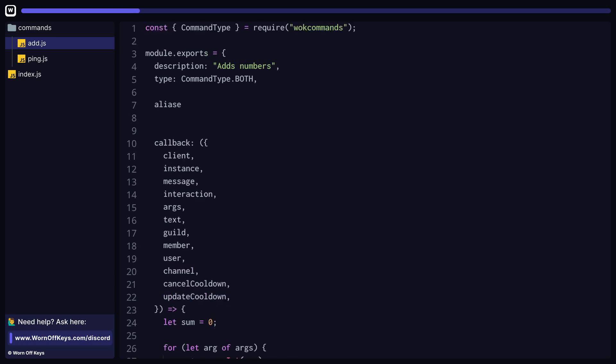Let's now take a look at the different properties we can have, such as aliases or the reply boolean. These two specifically refer to legacy commands, and aliases are just a different way to run the same command, and the reply boolean will determine if we are going to use message.reply, which will tag the command sender, or if we just want to simply send the reply within the same exact channel, which will not tag the command sender by default.